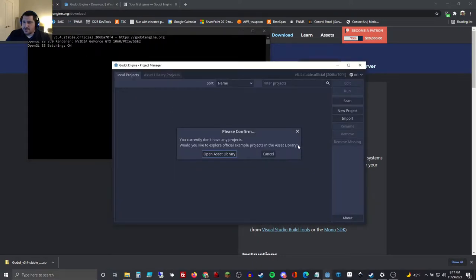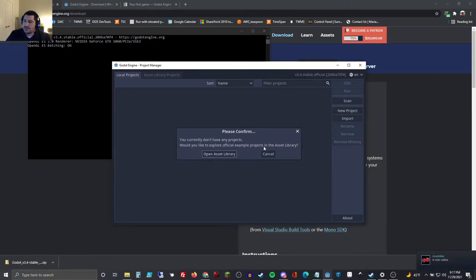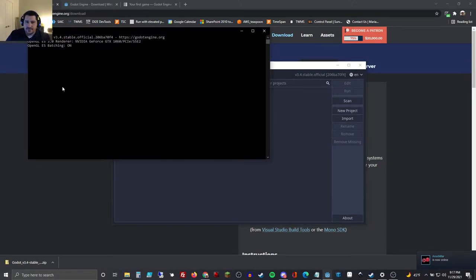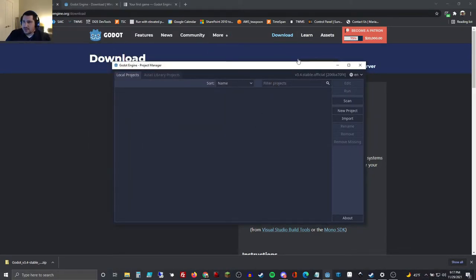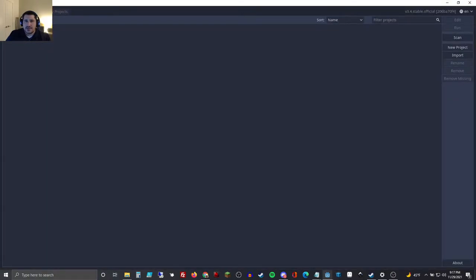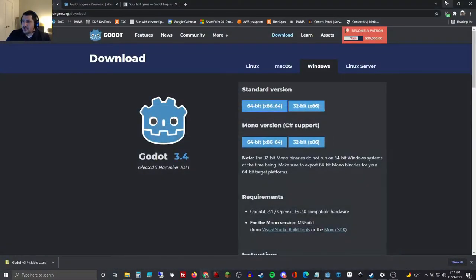You'll see it opens a console here and the main project manager. It says you currently do not have any projects — would you like to explore the official example projects in the asset library? We'll just hit cancel. Let's go ahead and minimize the console and the project manager.